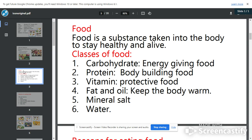The second class of food is protein. We call it body-building food because it helps to build our body. A good source of protein is egg, fish, and meat. I know that you like it too much — many of you cannot eat without meat, without protein. So protein builds your body; it is a body-building food.